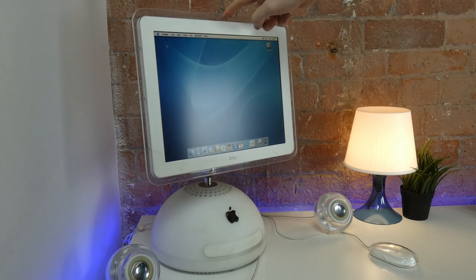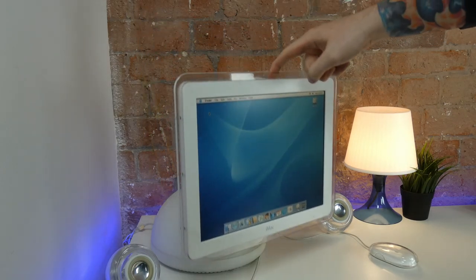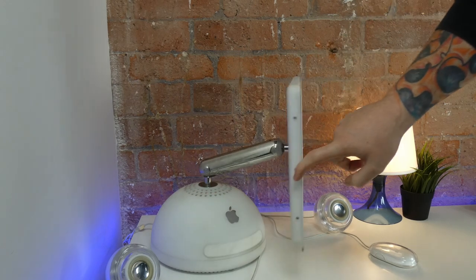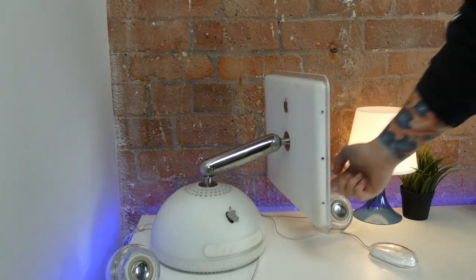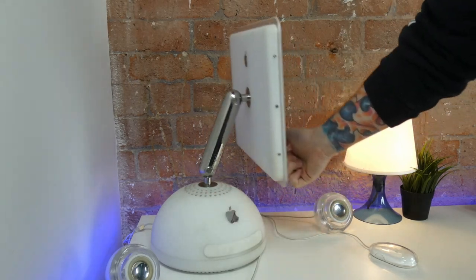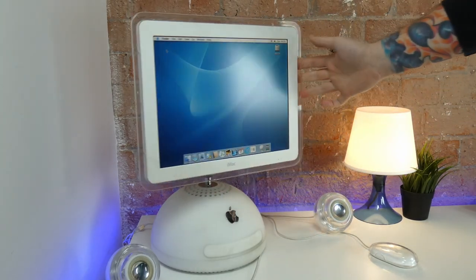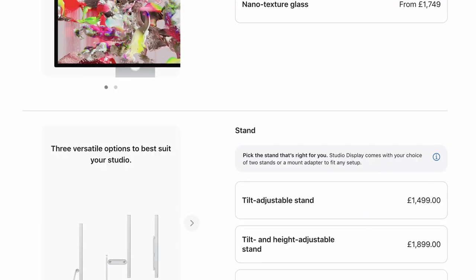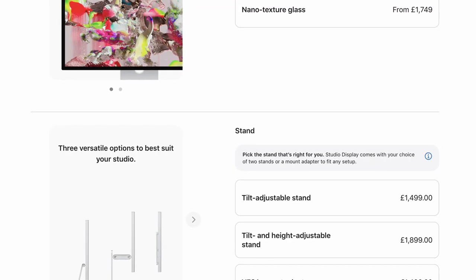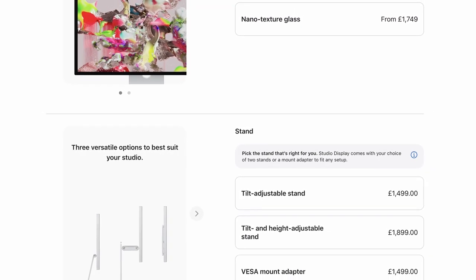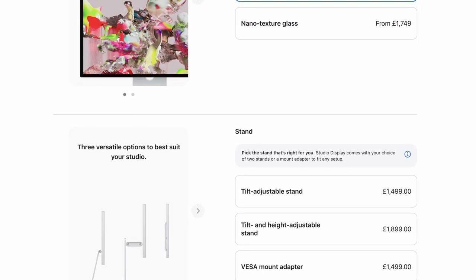And over 20 years later, the adjustable arm is still secure and allows for full fluid movement of the display, which is just a testament to Apple's engineering. You also didn't have to pay an extra £400 for the privilege of raising or lowering your monitor.